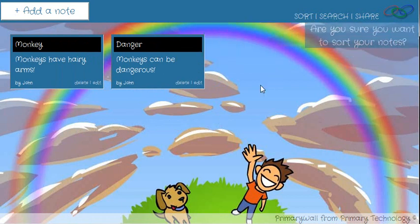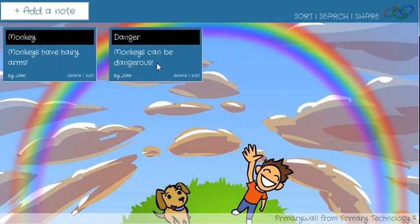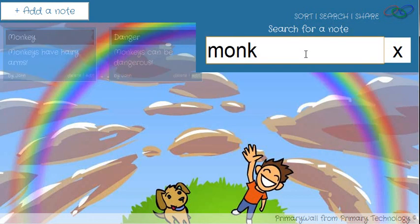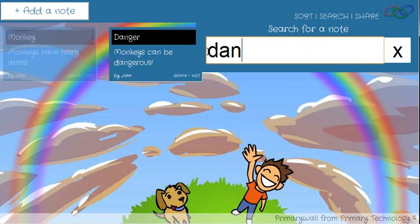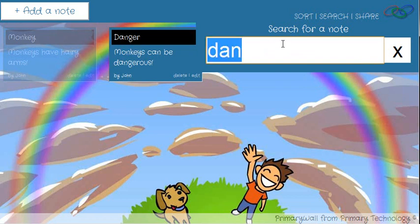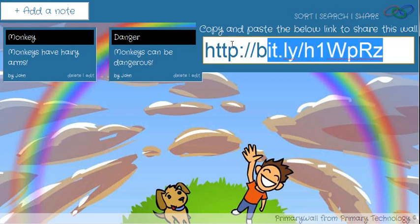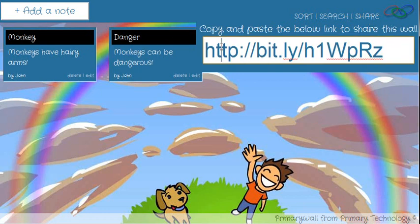What we can do is sort these notes, which will make them easy to see. We can also search for notes, such as 'monkeys' or 'danger.' You can see the monkey search. And then we can go ahead and share this page and embed it.